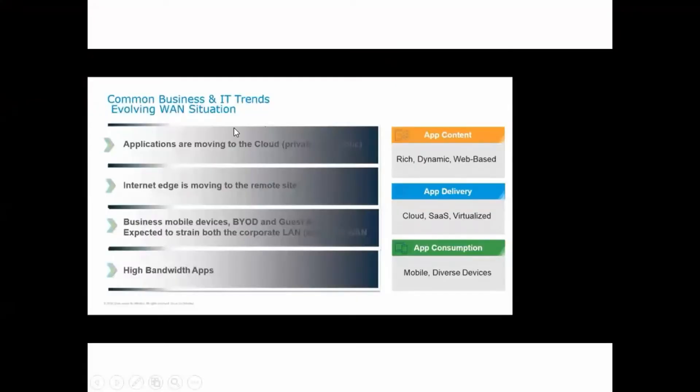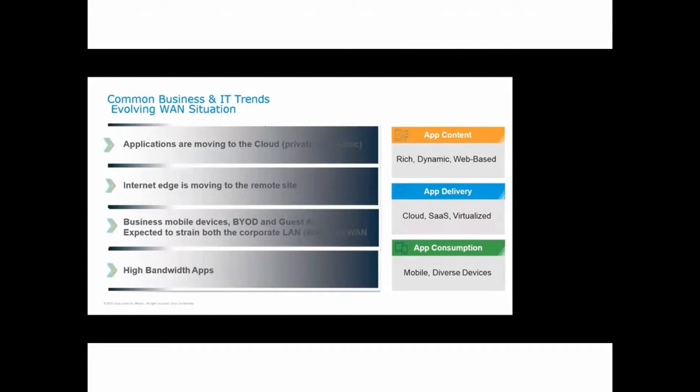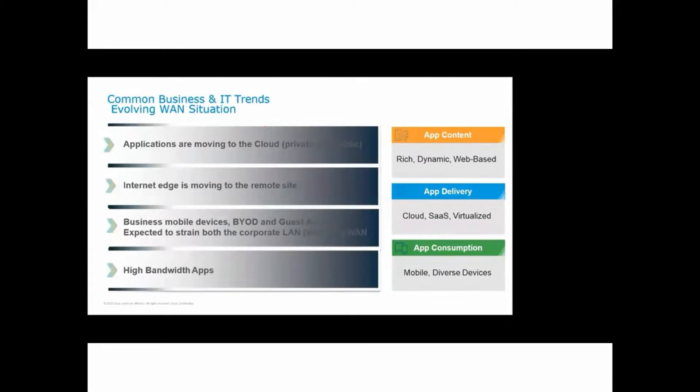Hi guys, today our topic is SD-WAN. SD-WAN is an evolving WAN solution for wide area networks. Basically, applications are moving to the cloud today as private or public cloud, and internet is moving to the remote sites. Traditionally, your internet connection will go via the DC site where there will be one firewall, and from there go to the internet. But nowadays, internet is moving to the remote site.